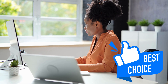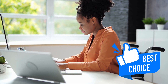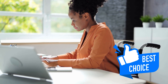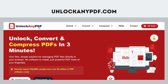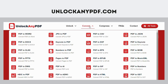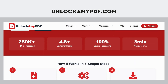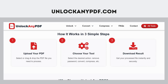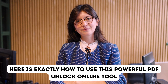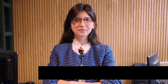Now let me introduce you to my top recommendation for anyone who needs a reliable PDF password remover that works consistently. UnlockAnyPDF.com has become my go-to solution because it strikes the perfect balance between being completely free, incredibly user-friendly, and most importantly, secure for your sensitive documents. Here is exactly how to use this powerful PDF unlock online tool.